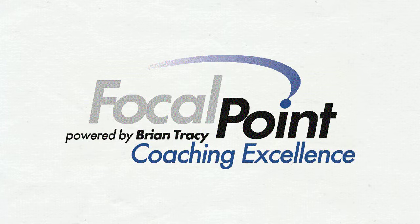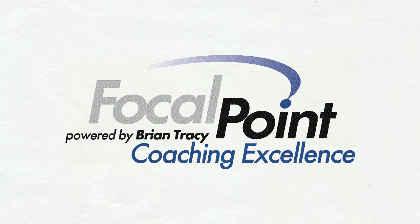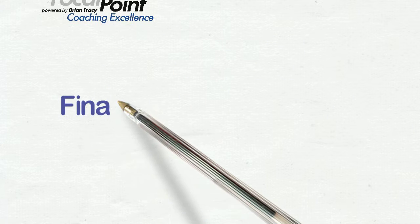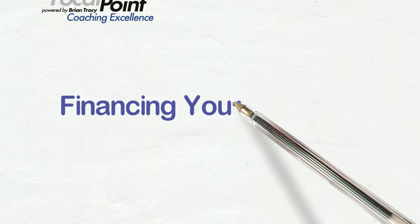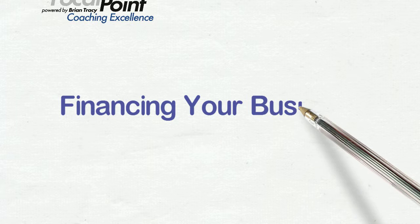Hi, this is Jim Sackman, your Focal Point Business Coach, and we're in a Success Friday video about financing your business, and this is a wrap-up episode about this entire series.